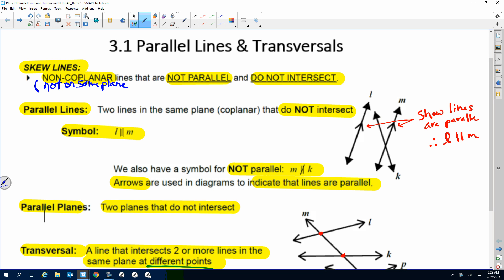Parallel lines — I know you're very familiar with that. They're lines that are on the same plane; they do need to be coplanar. They do not intersect and they never intersect — they're always the same distance apart. This symbol for parallel is two vertical lines.